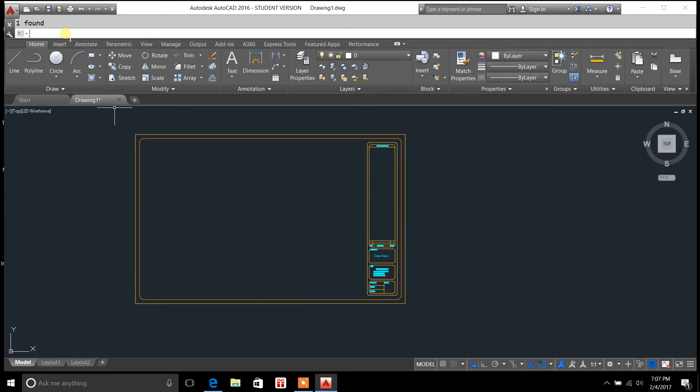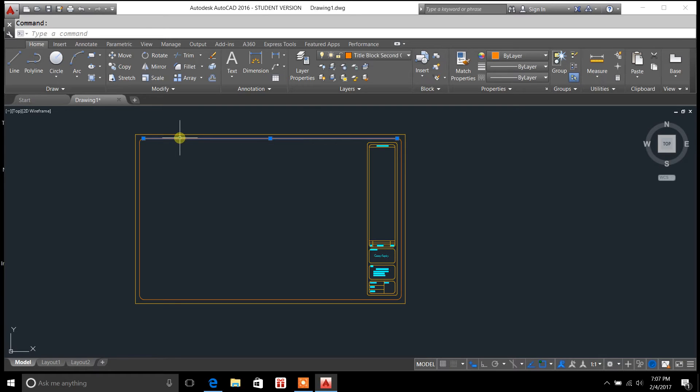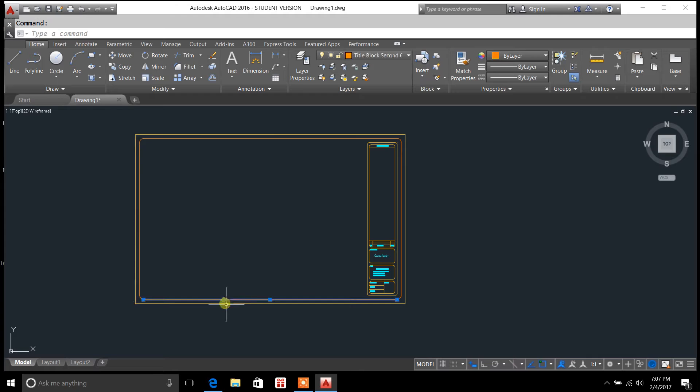You type in explode, hit enter, and now you'll notice that every object is independent of the next.